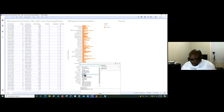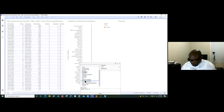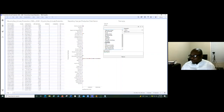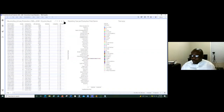You can look at the production field name and check it in terms of report year or well tag. For the color axis, using 'Color by Well Name' lets you differentiate entries by color, which makes interpretation much easier.